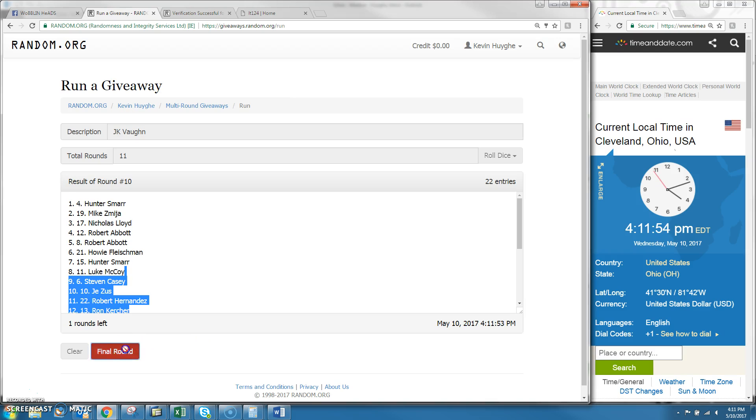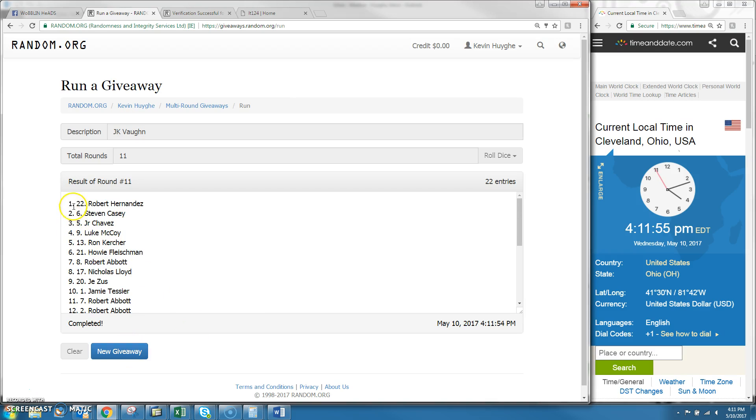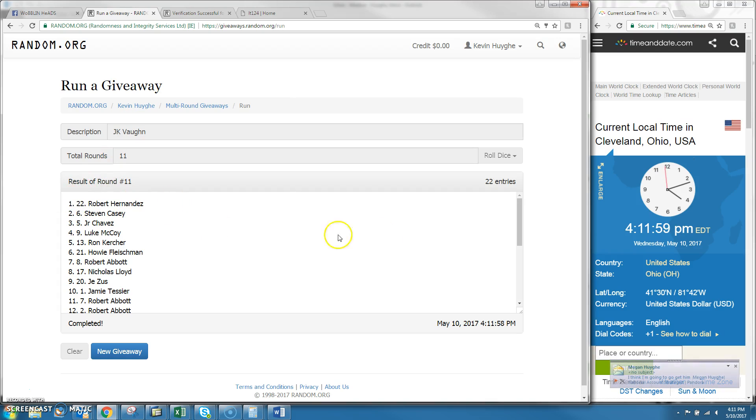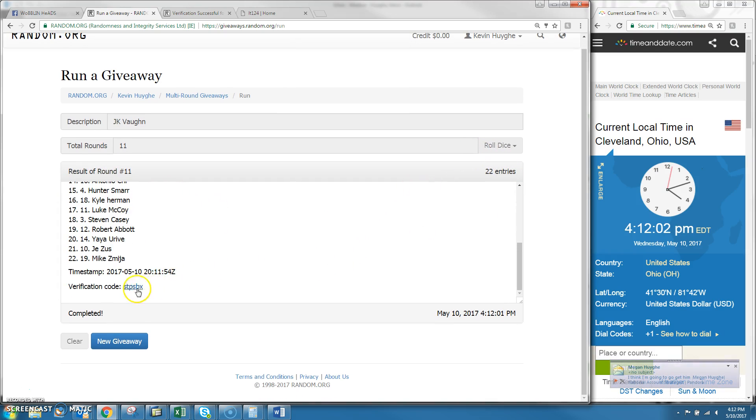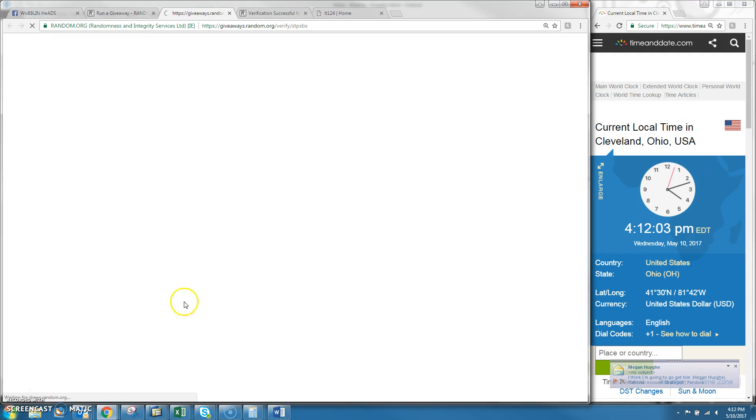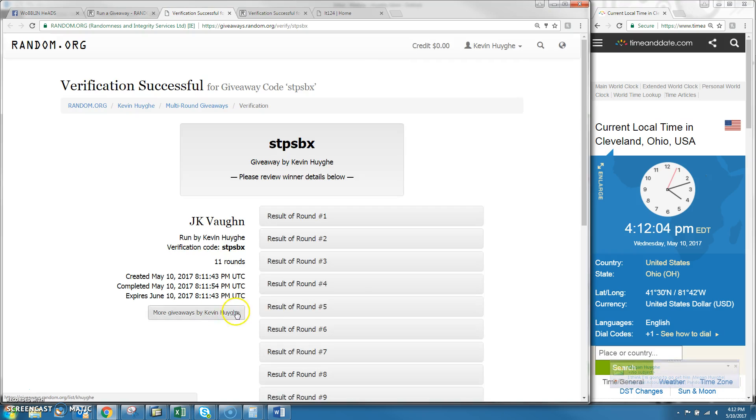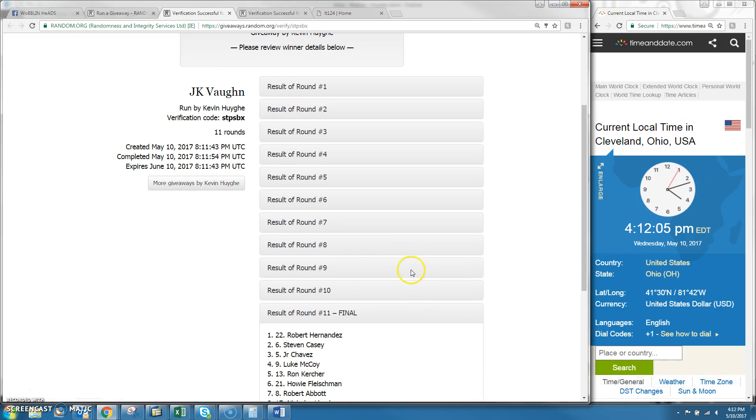4-11 p.m. for your final round. Congratulations to Robert Hernandez, spot number 22. You got to wait 11 rounds, 11 on the dice. Robert Hernandez in your top spot with the end spot. STPSBX, Robert Hernandez.